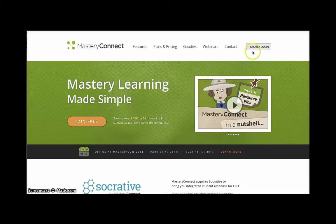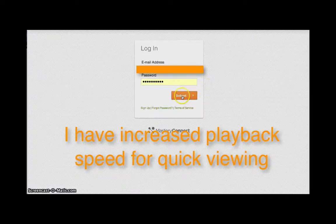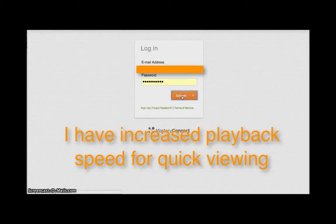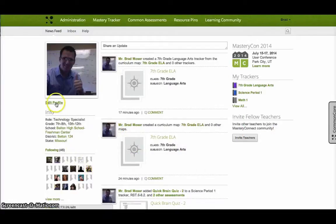Alright, so you'll go to MasteryConnect.com and it will prompt you to log in. Go ahead and log in. You'll come to this home screen dashboard or your little profile. You can edit it if you haven't done that.